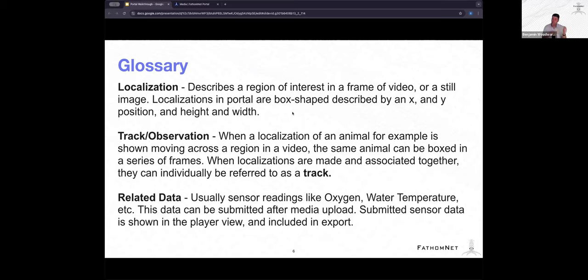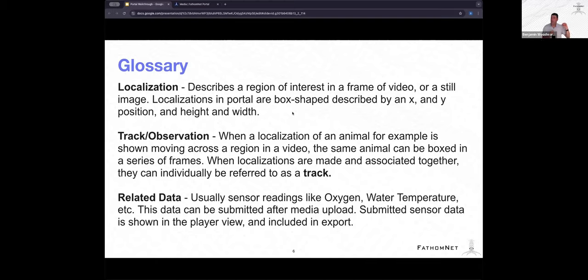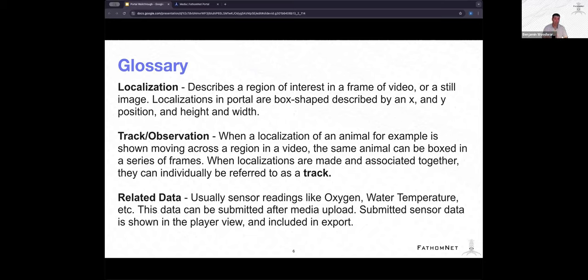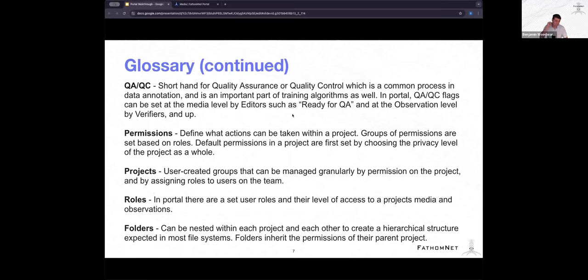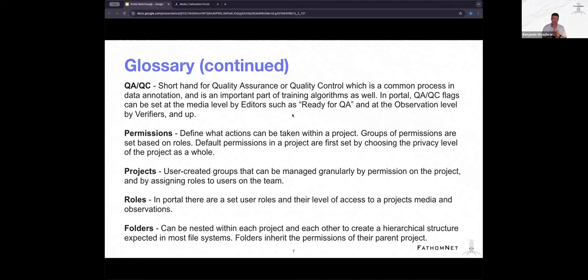Localizations in the portal are box shaped, so they have an x, y width, and height. A track or an observation basically means that video observations or animals can span multiple frames. So when localizations are made and associated together, they are individually referred to as a track. And that track can have a start frame and an end frame in a video. In portal, everything is an observation basically, so that allows us to say manually drawn boxes are just an observation with a duration of one. And then when we say related data, we mean any sort of metadata that you may have collected, sensor data, all of that stuff is termed related data in portal. QA, QC, I assume many people are familiar with this, but quality assurance, quality control. This is basically an important part of any sort of production level review workflow where you can set up multiple tiers of analysis before you get to your final export.